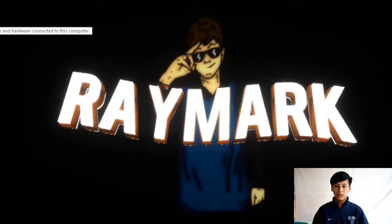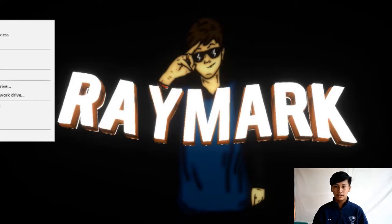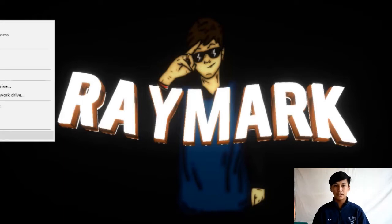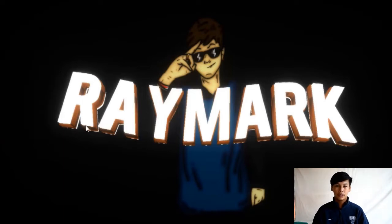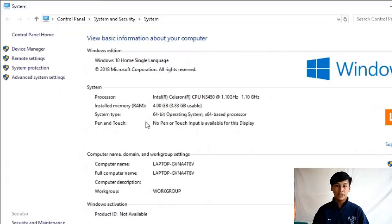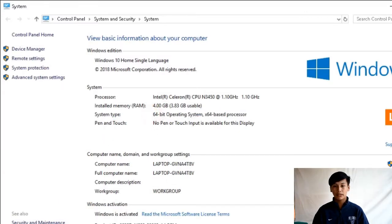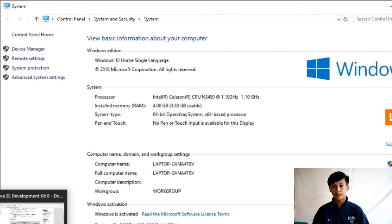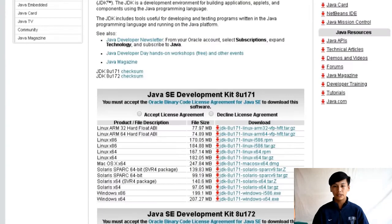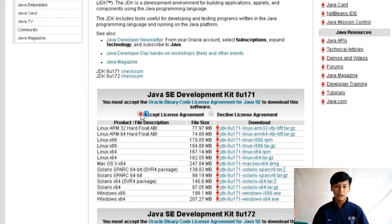Tingnan mo natin kung ilang OS ang ating PC. Una, click this PC. Then properties. Makikita nyo na system type 64-bit operating system. Magbalik sa Google Chrome.